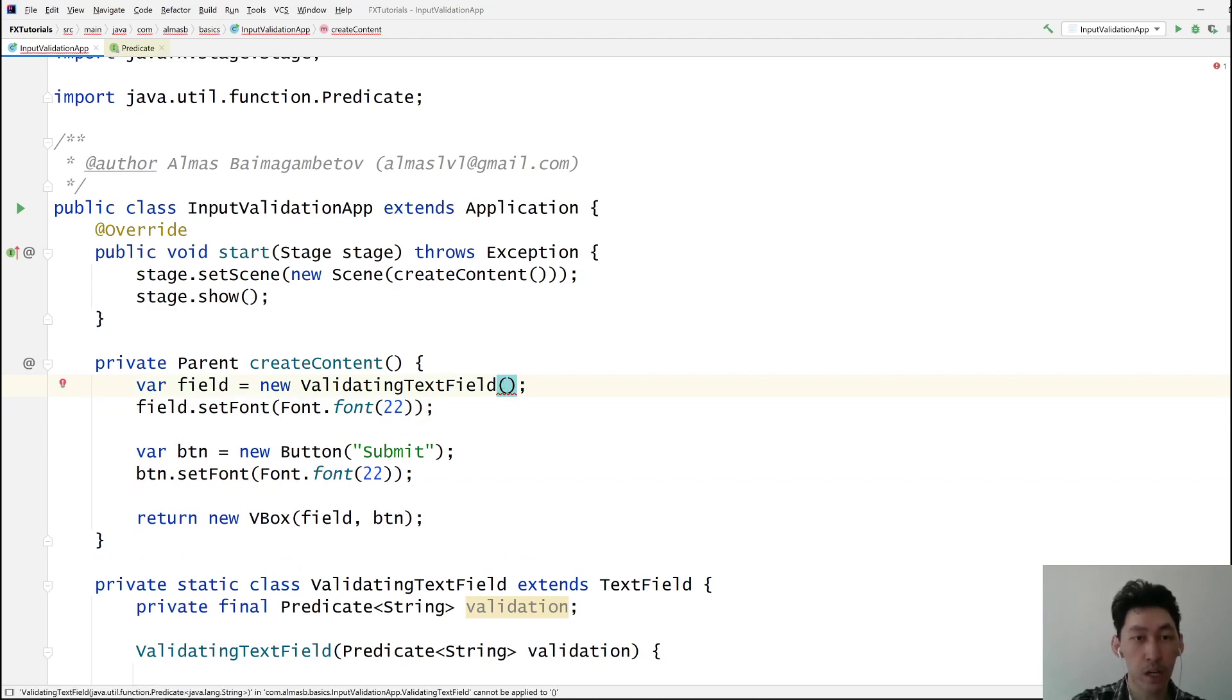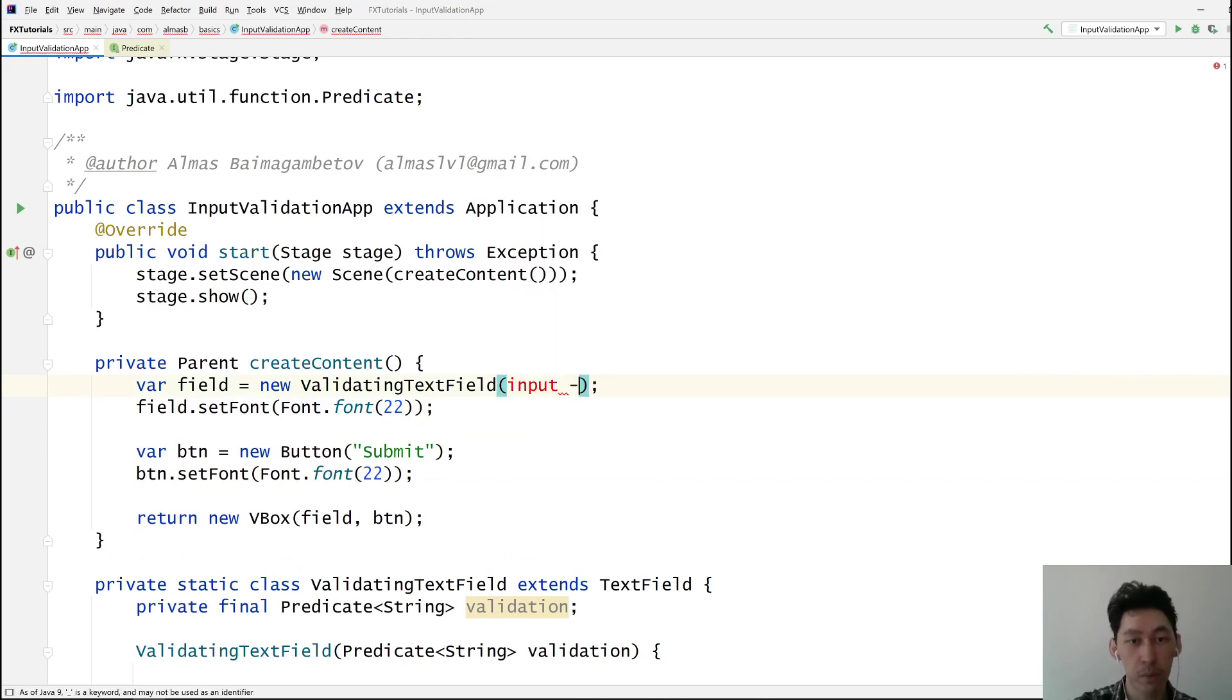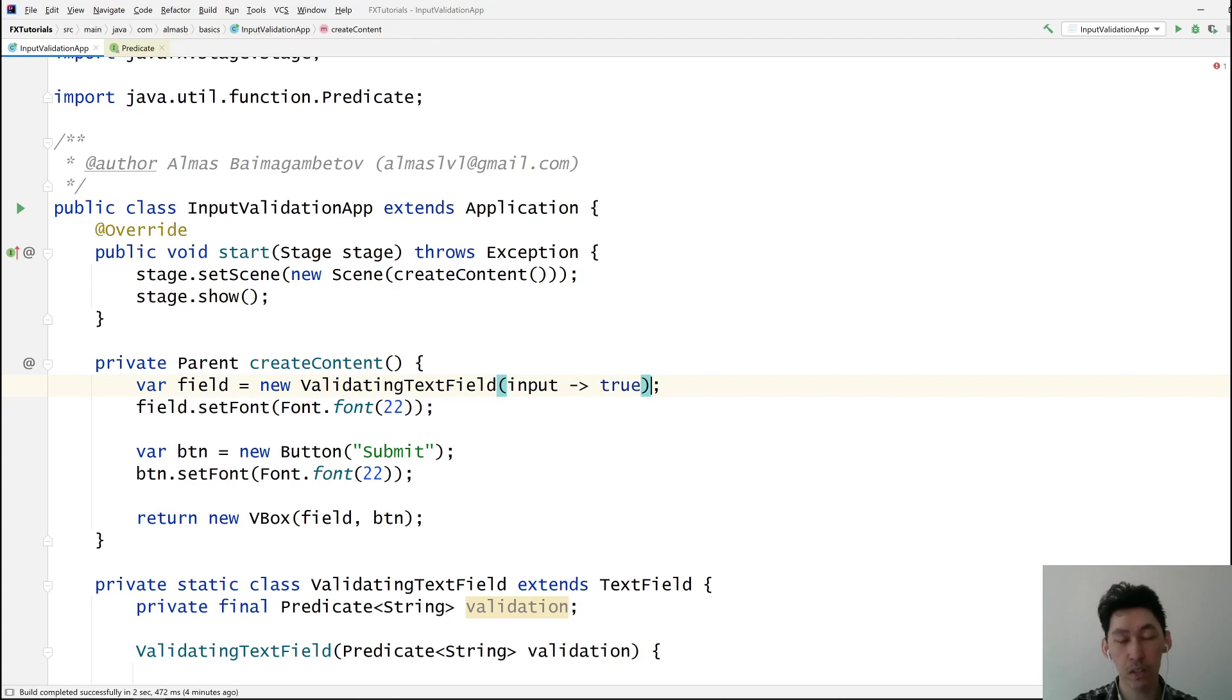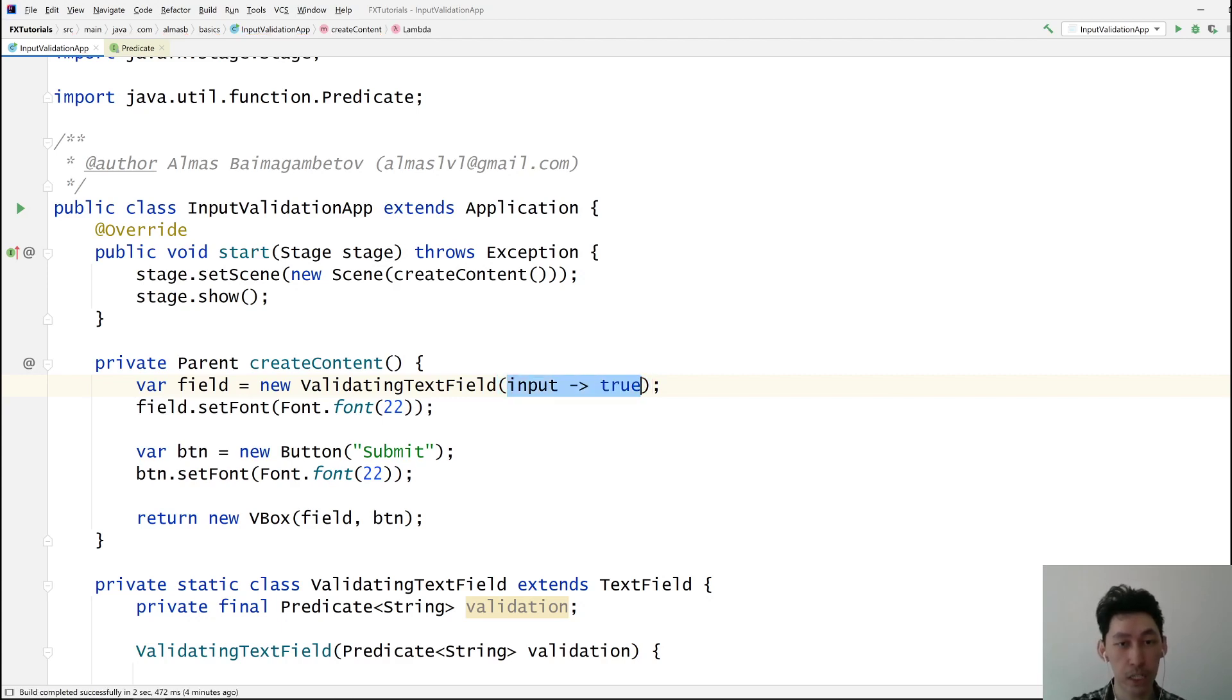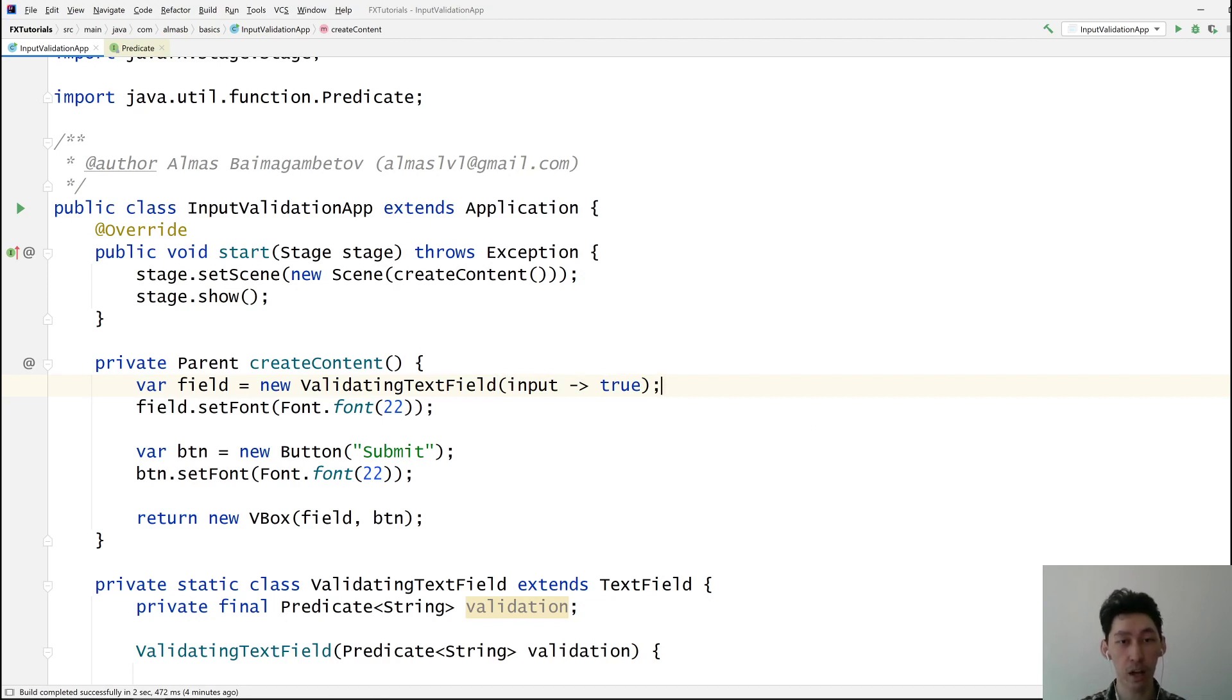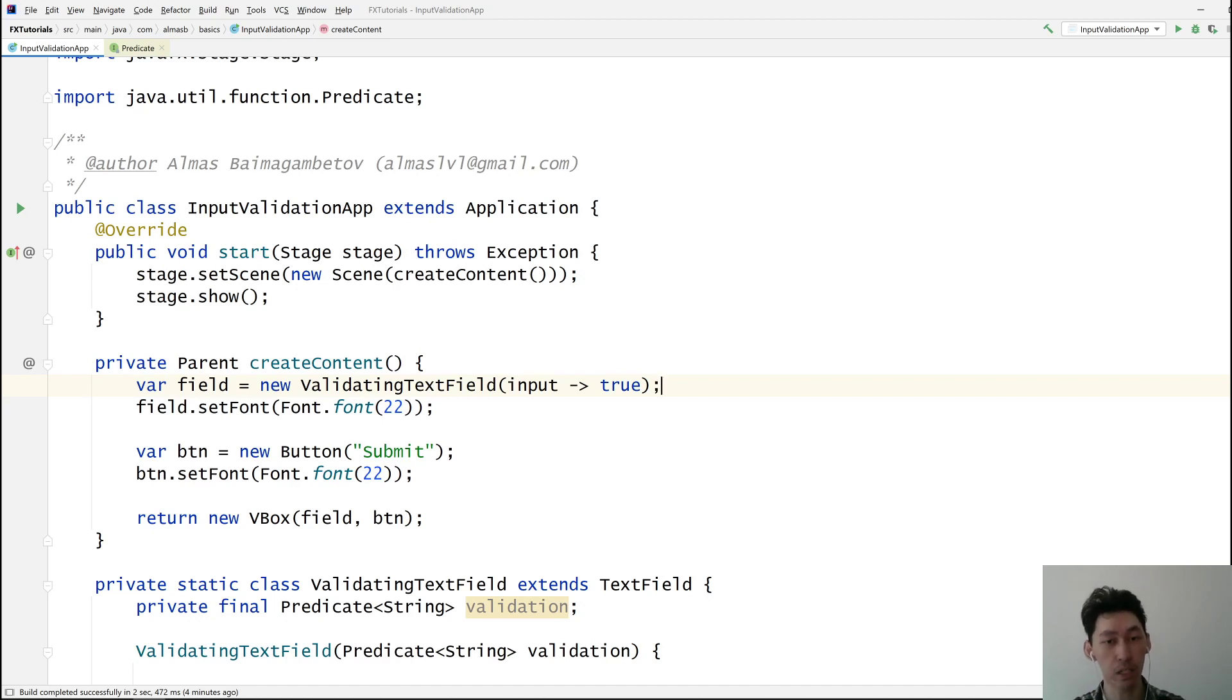Right so this is where the predicate goes. S is the input. Let's rename it to input. And then let's say true. So this predicate is saying give me any string I'll return true. Which means it's basically replicating what the current text field does. It just takes any input.